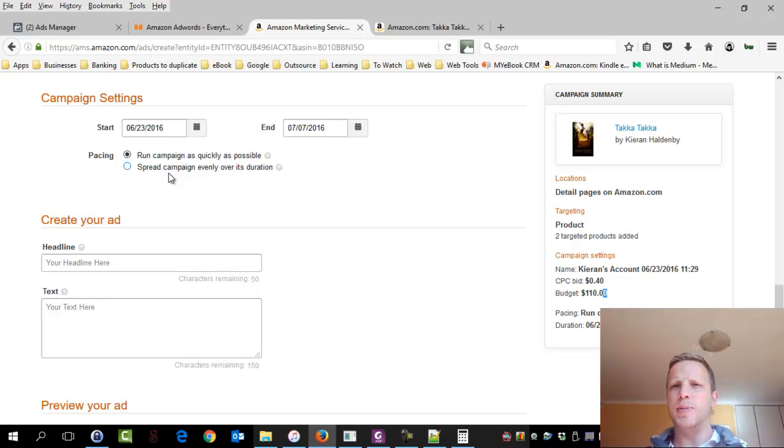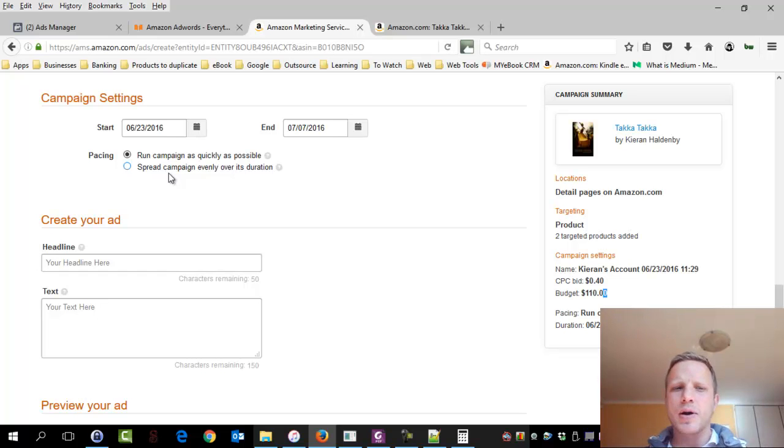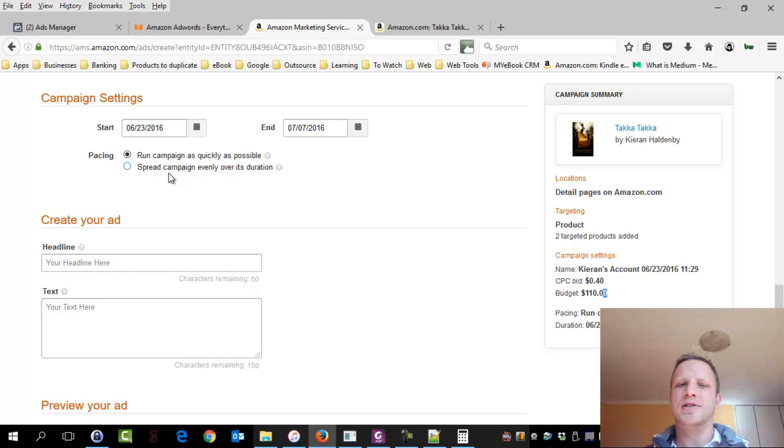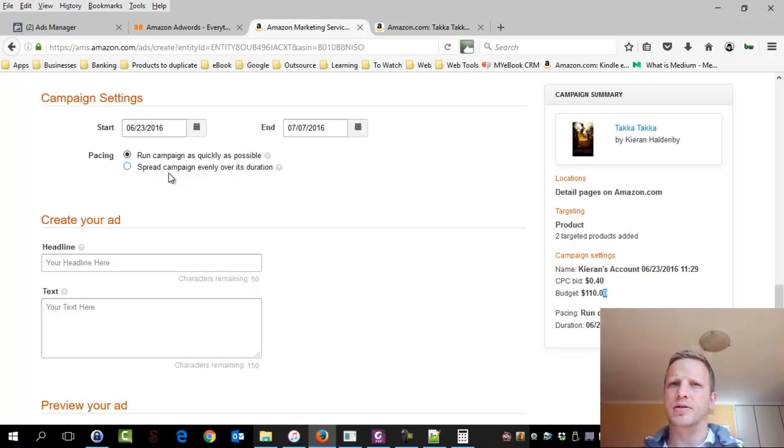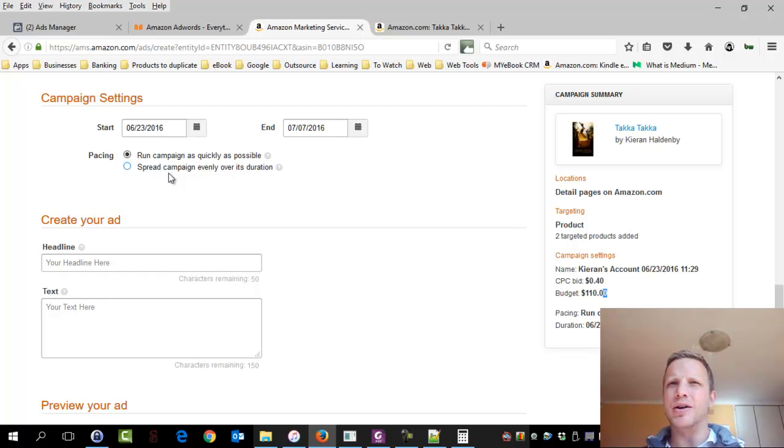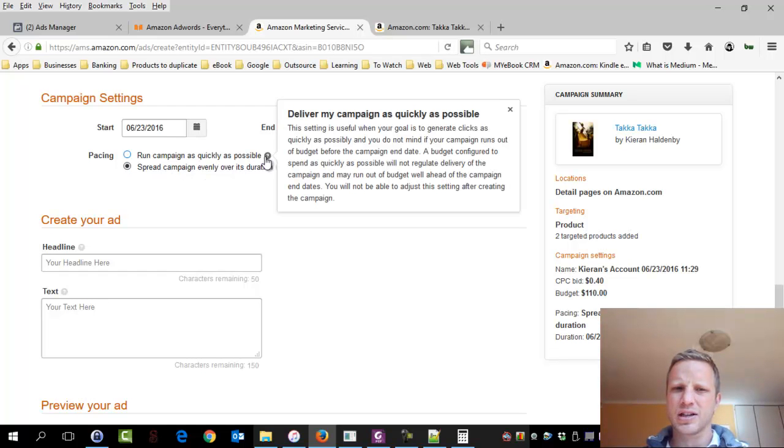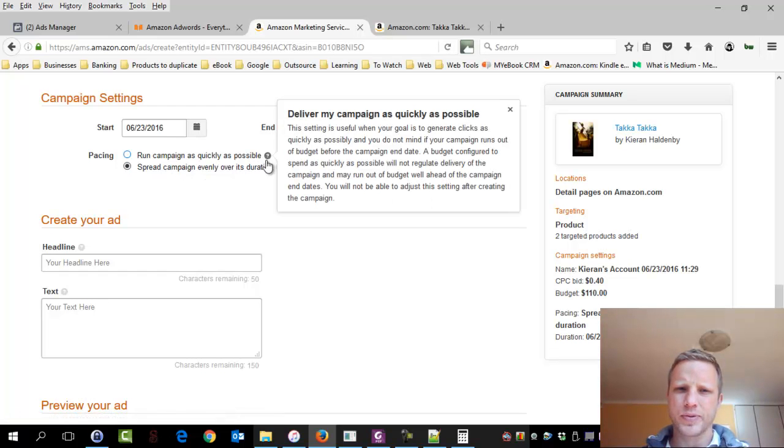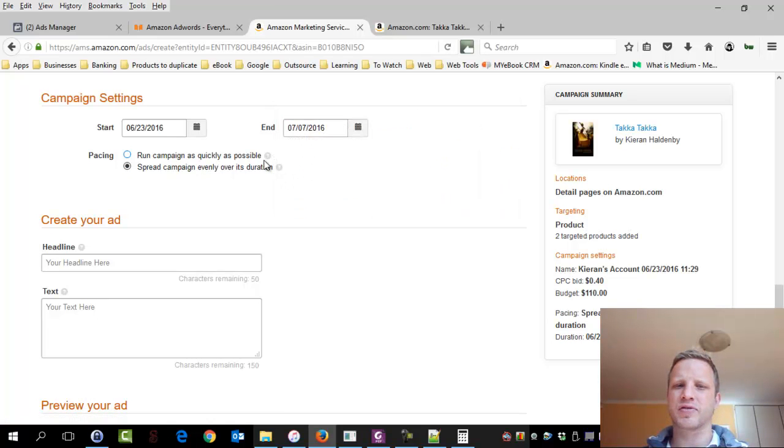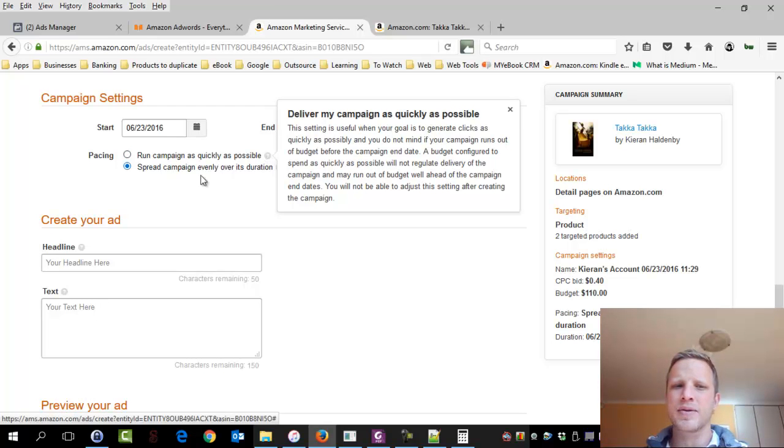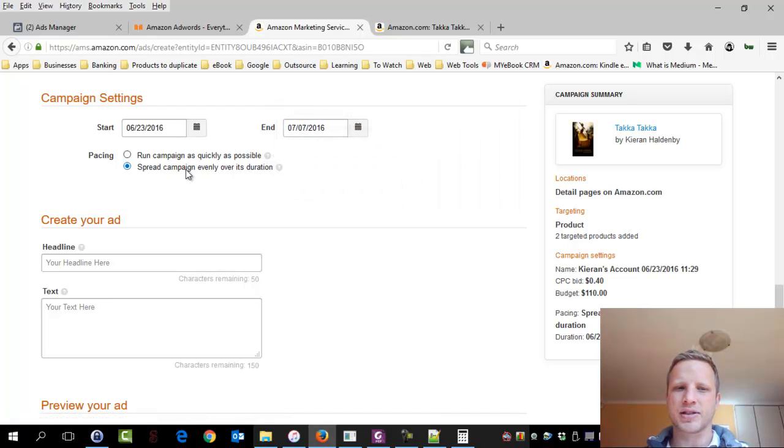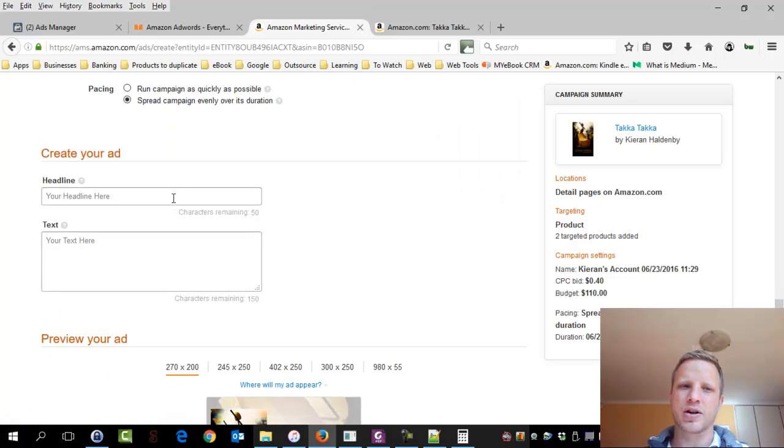Do we want to spend $110 as quickly as possible every single day? Try to get as many people to click? Or do you want to space it out? Now, I'm in South Africa. My time zone is different. So if I say run as quickly as possible, is that American time? Is that UK time? I don't know. So to be safe, I'm going to say, well, spread this out. What does it say? As quickly as possible, configured. It doesn't give you much information about which time zone it might be using. Generally, it's going to be American time. But to be safe, I'm going to say, no, let's rather stick it on evenly.